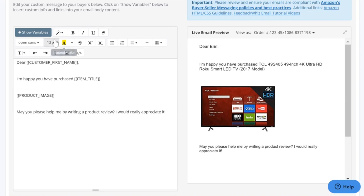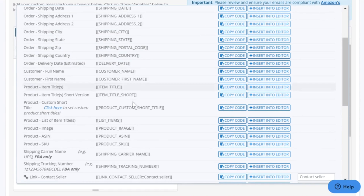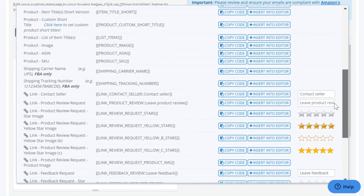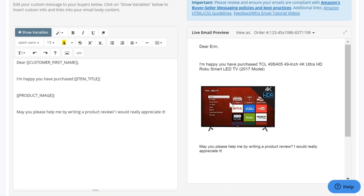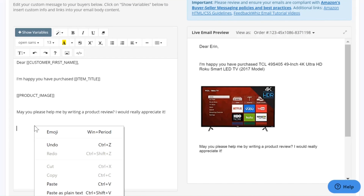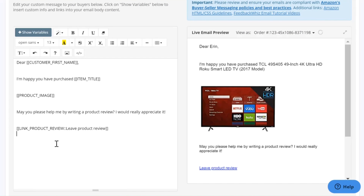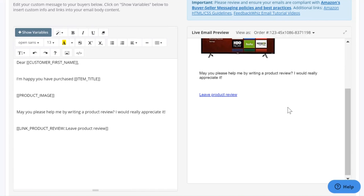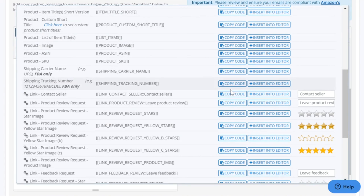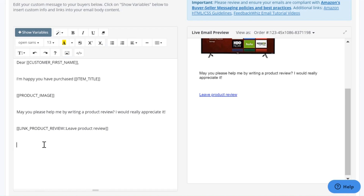Underneath that, we're going to put the variable for the Product Review Request Link — copy the code and paste it in here. Then a little underneath that, we're also going to have the Contact Seller variable — copy the code and paste it in here. These will be the links to direct customers to where they can contact you.